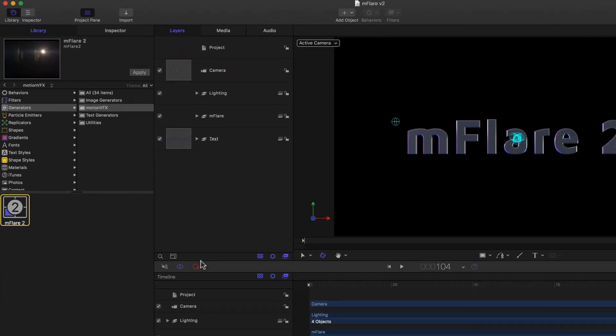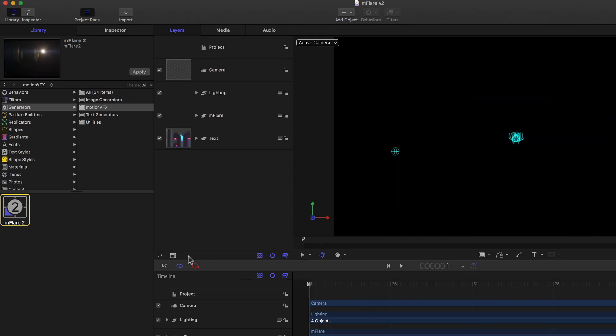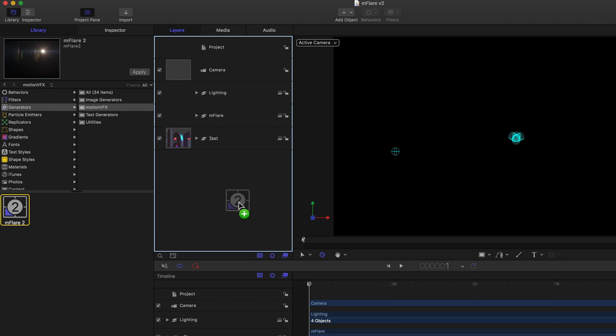Now I just make sure I'm at the beginning of my project timeline, and can simply click and drag it from here to my project pane, somewhere into the grey area, and release the mouse.